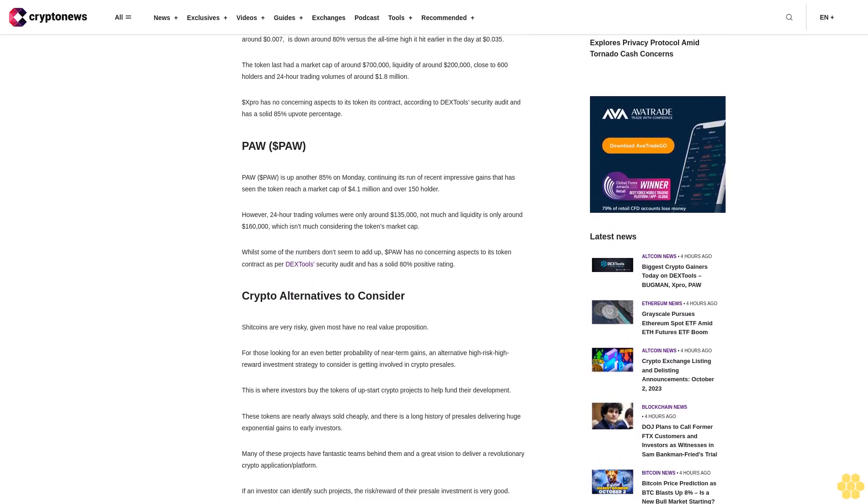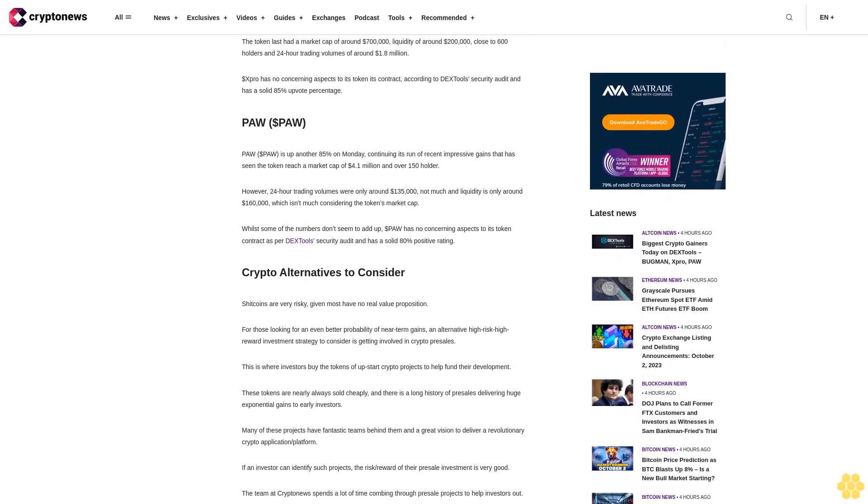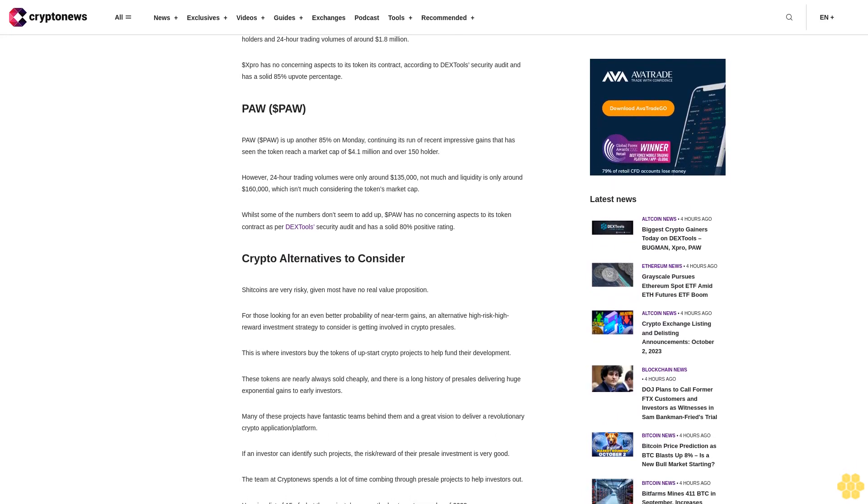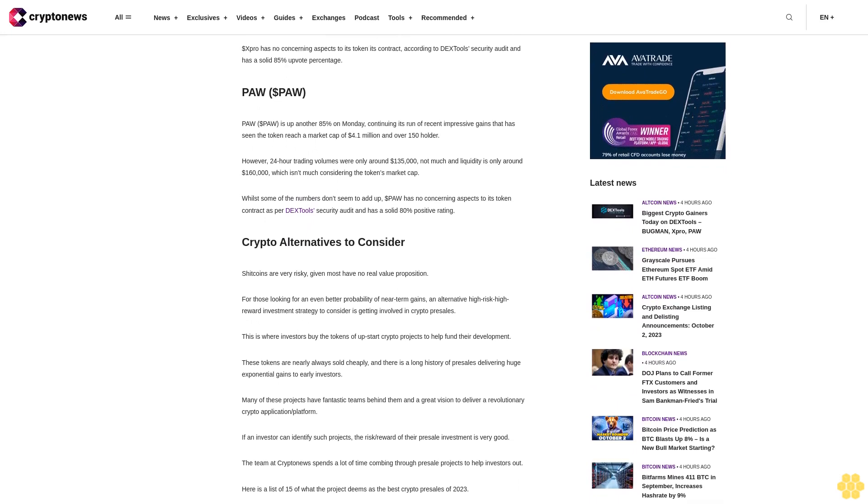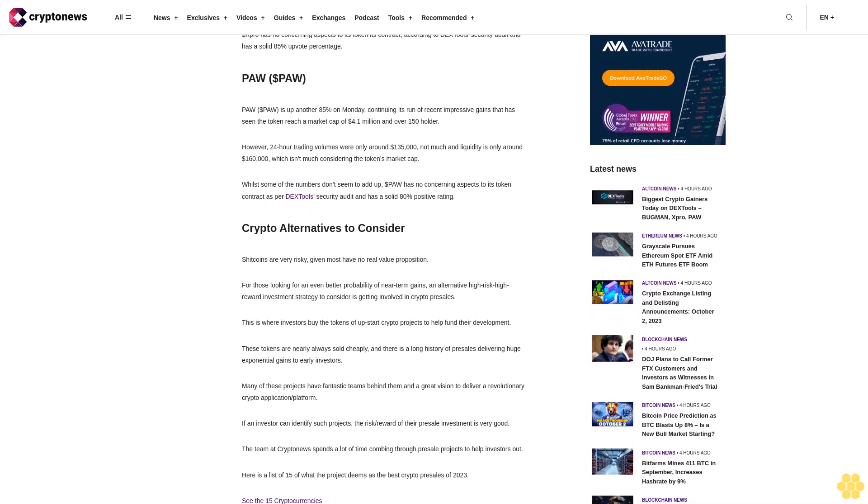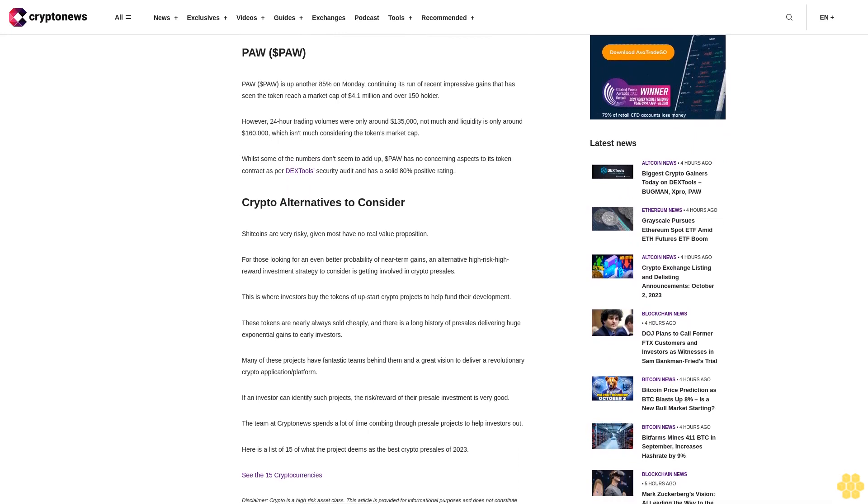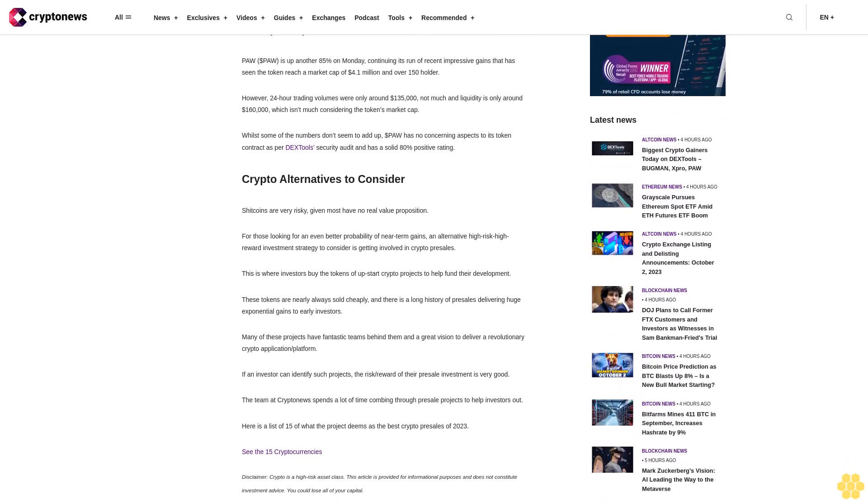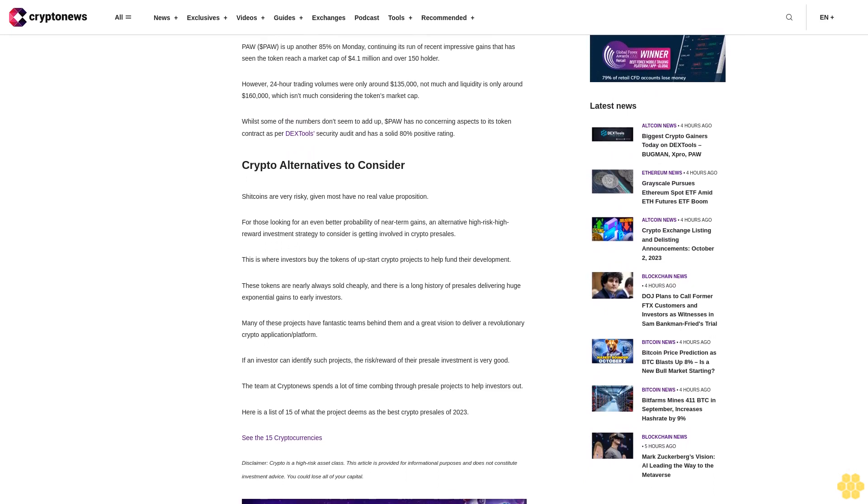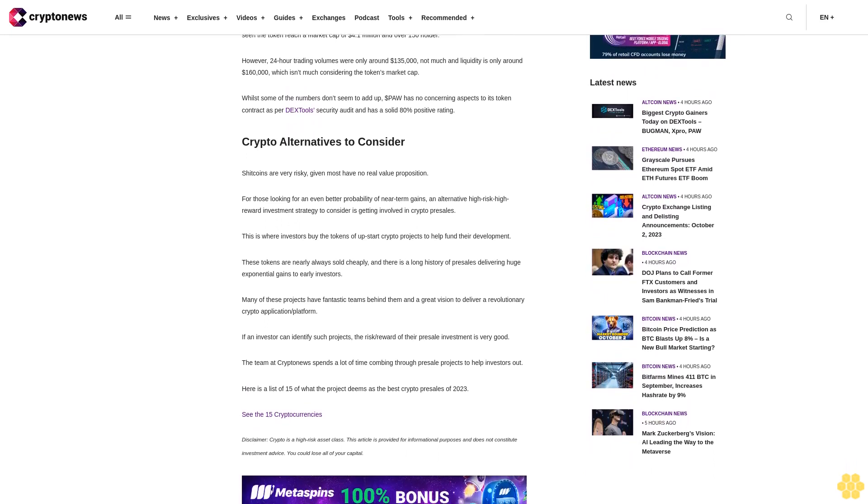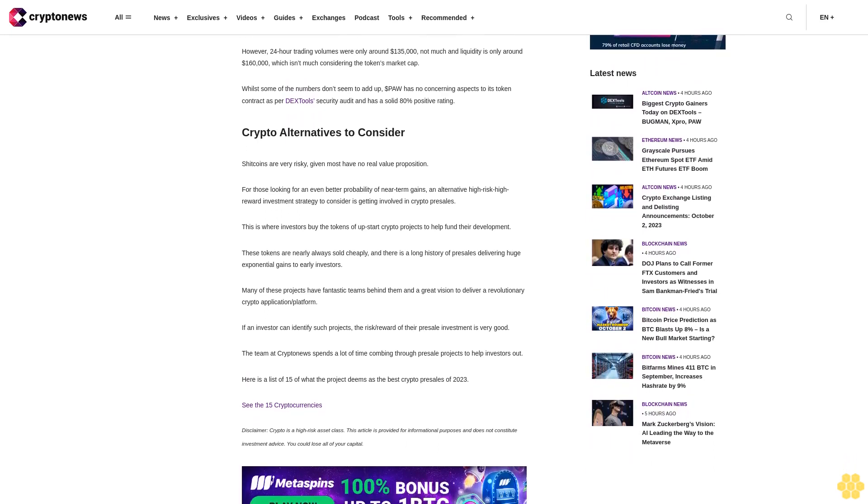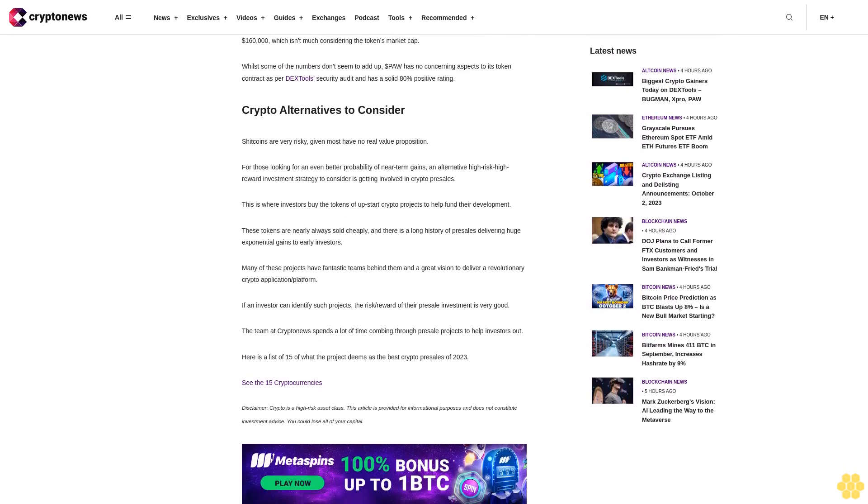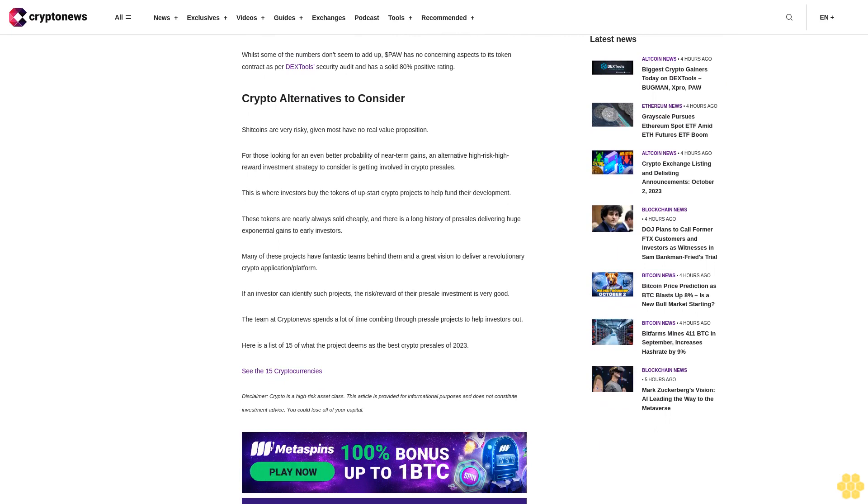The token only has two alerts as per DX Tool security audit and has an uprating of 66.7%. Expro (EXPRO): Another shitcoin called Expro that launched on Sunday is also a big winner versus its price 24 hours ago. As per DX Tools, Expro is up around 250% over this time period, though at the current price of around 7 cents, it's down around 80% versus the all-time high it hit earlier in the day at 35 cents. The token last had a market cap of around $700,000, liquidity of around $200,000, close to 600 holders, and 24-hour trading volumes of around $1.8 million.